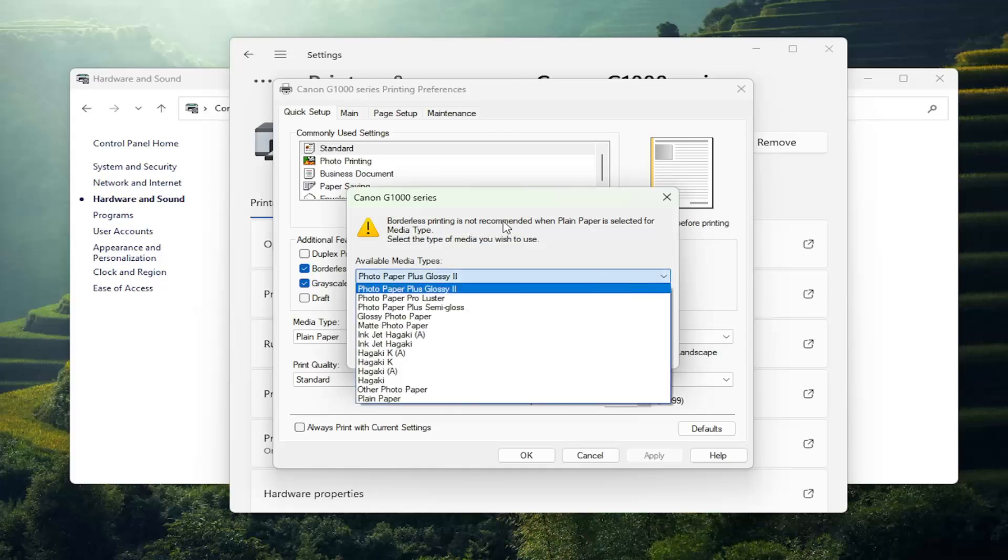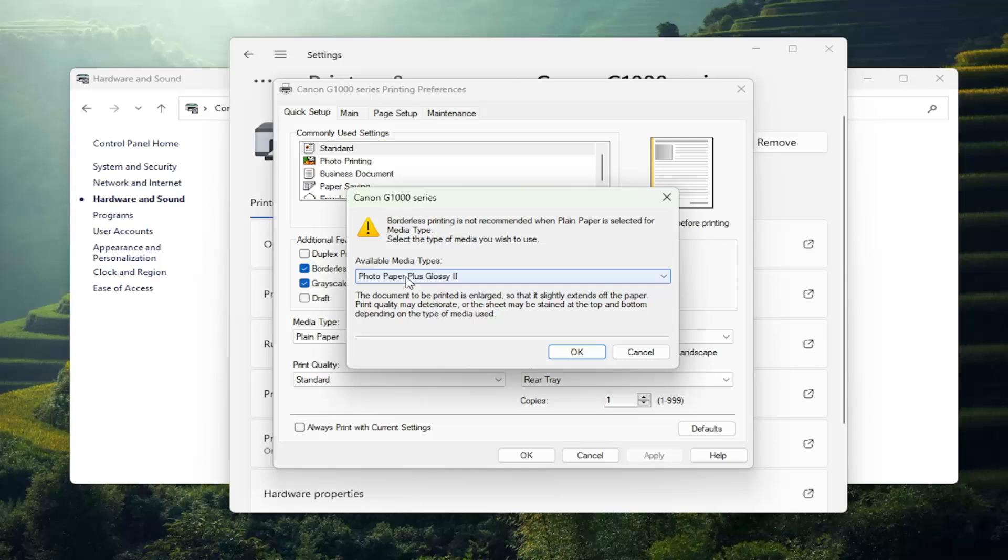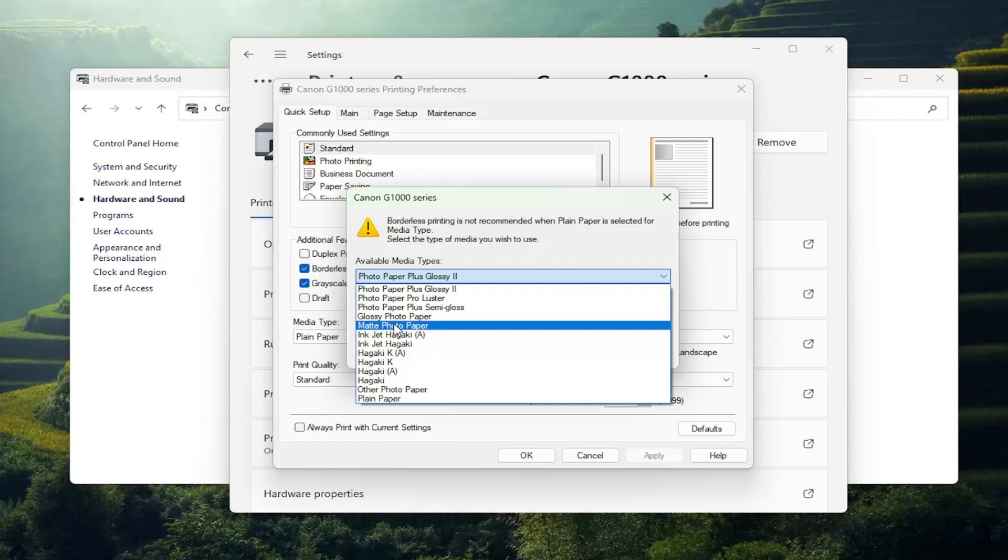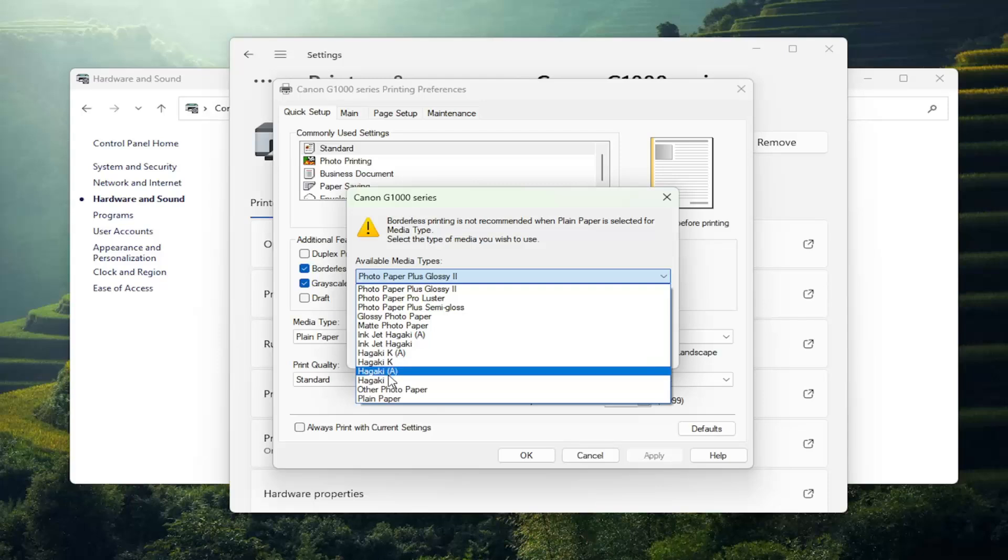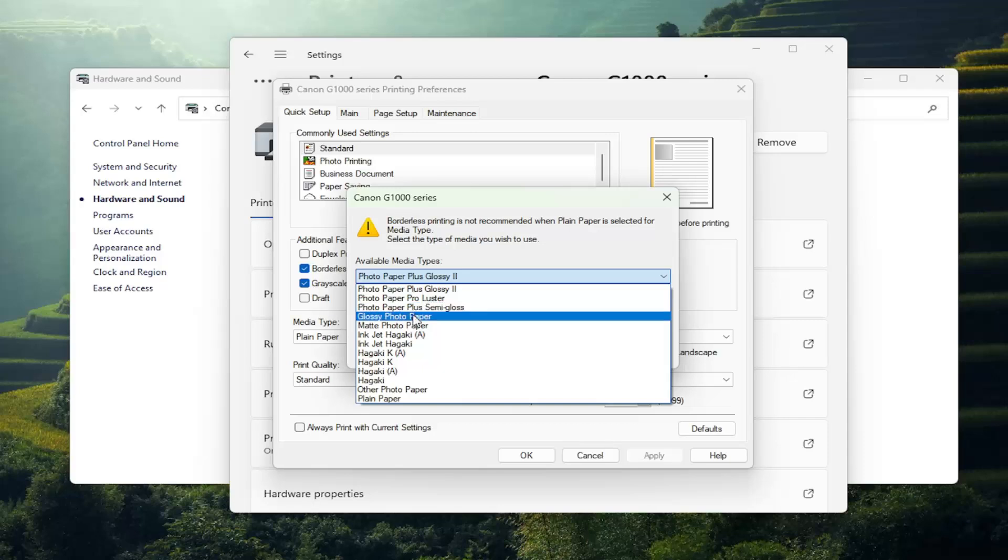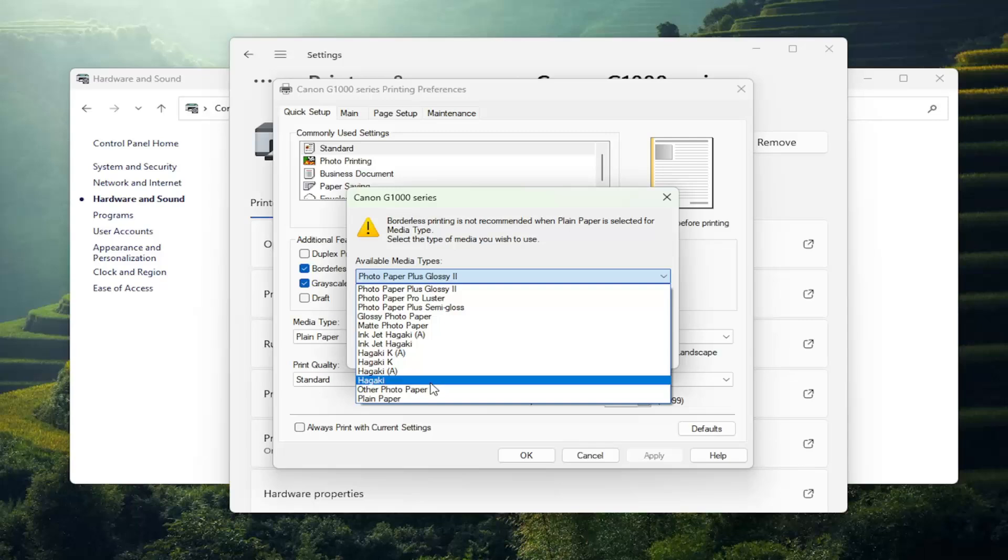So borderless printing is not recommended when plain paper is selected for media type, which in our case it currently is our default type. So if you wanted to adjust it for whatever you're using to print out, if you're doing photo editing, Photoshop, or different sorts of photo modification services, you may want to adjust your different photo paper settings here. Glossy, semi-gloss, matte, for example. A lot of different finishes, of course.